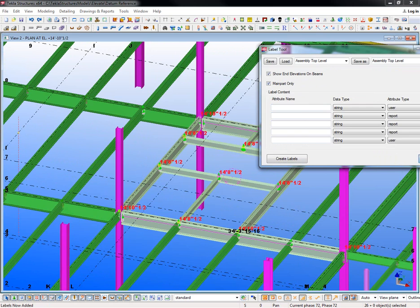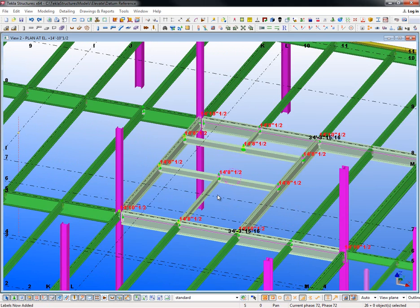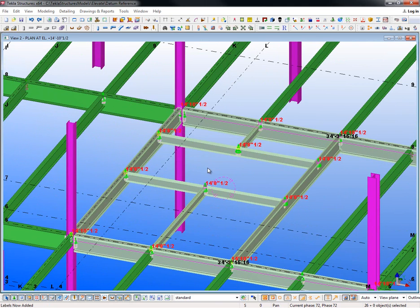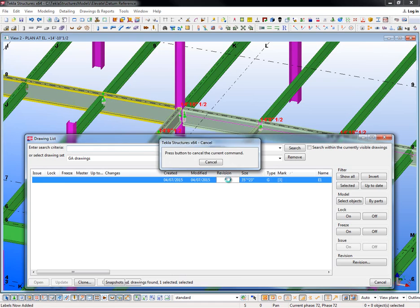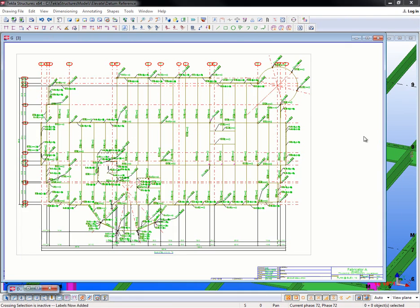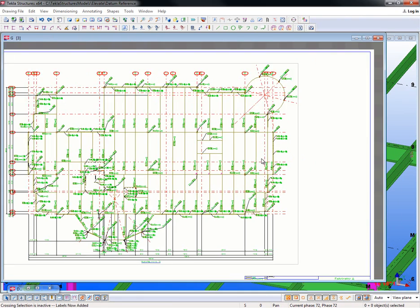You can see the main beams here at 14 foot 10 and a half, then everything else here is dropped down two inches at 14 foot 8 and a half. I want to be able to display that on my drawing, so I'll open up this general arrangement drawing.